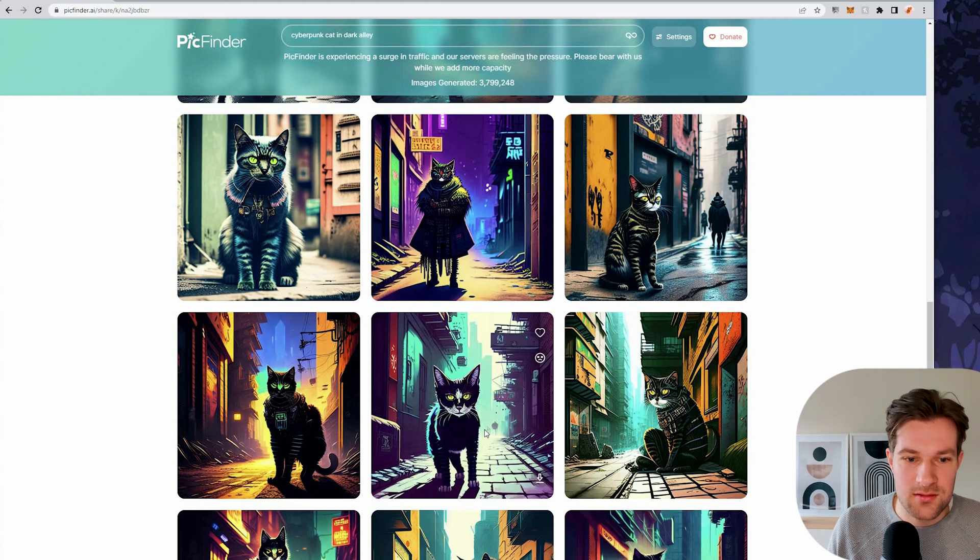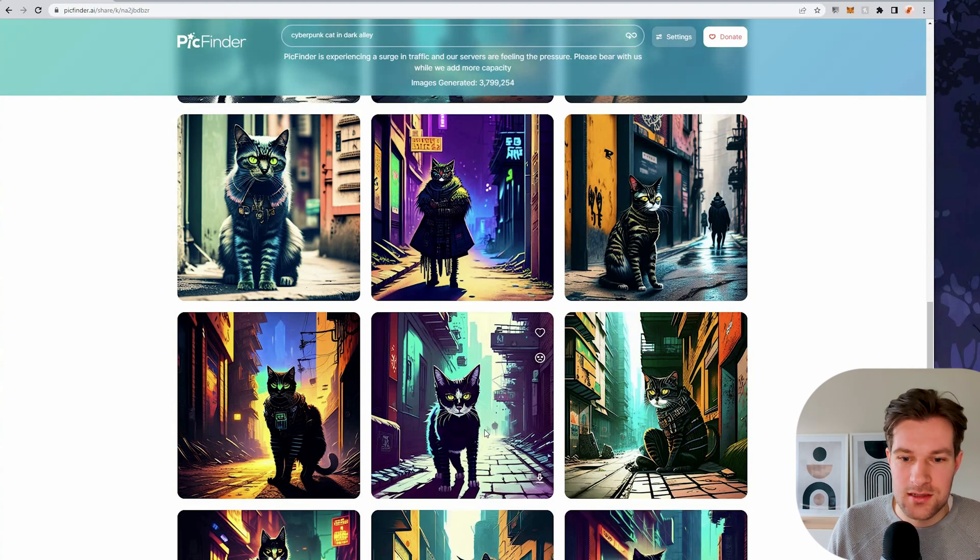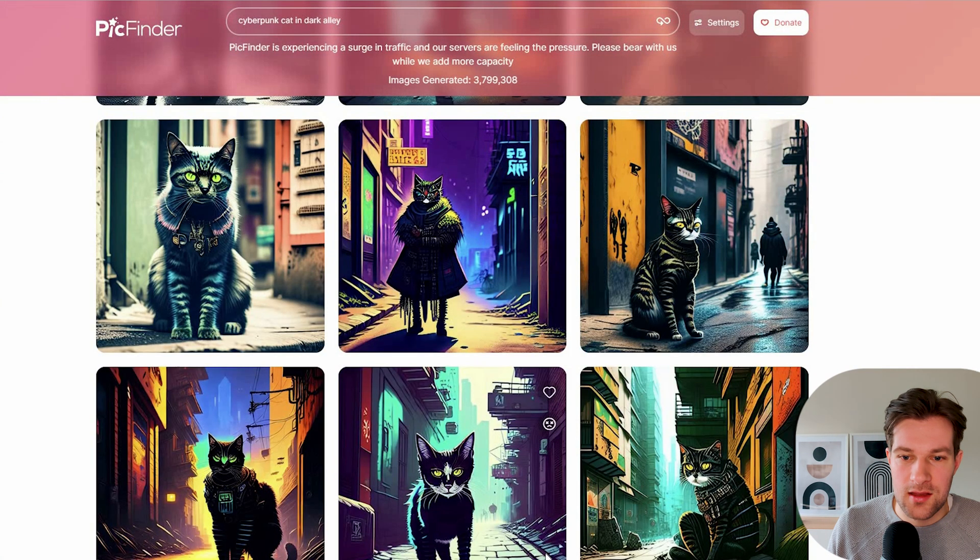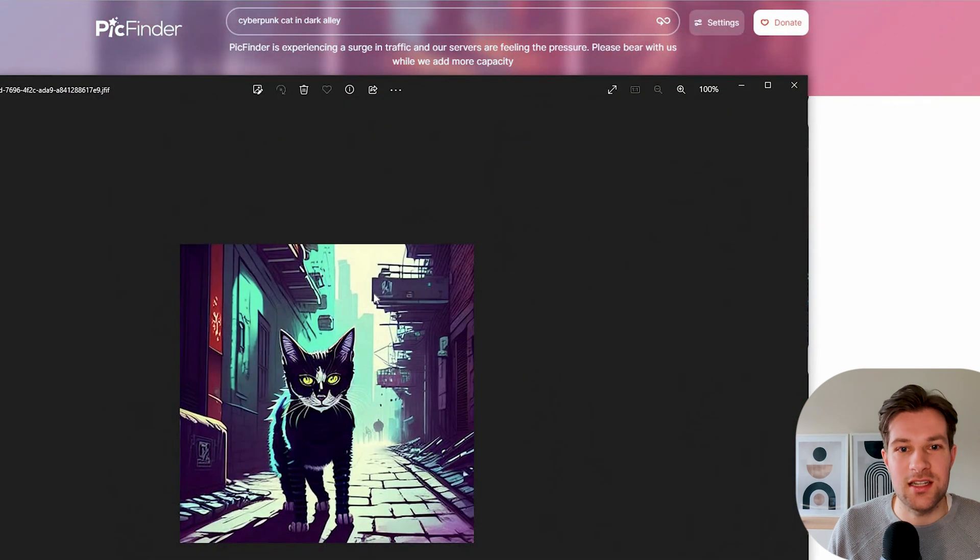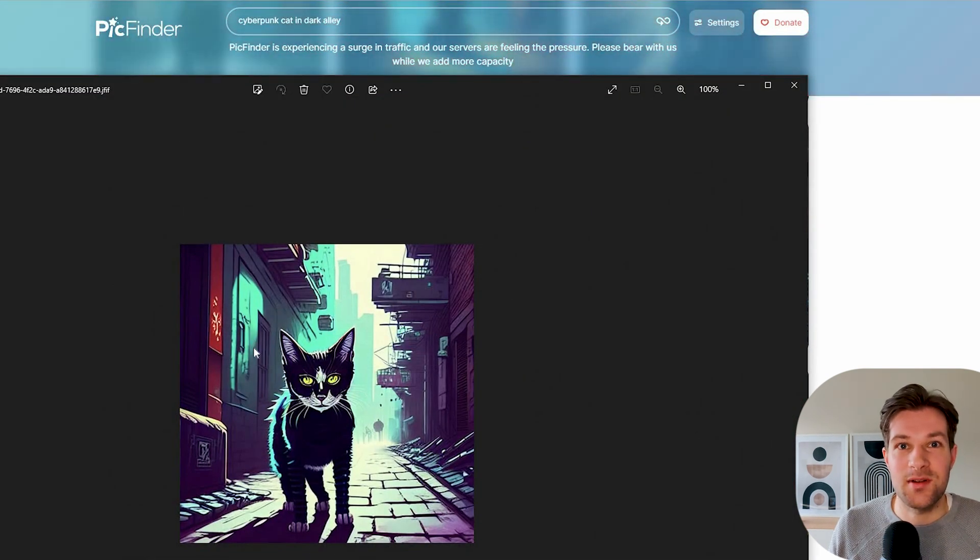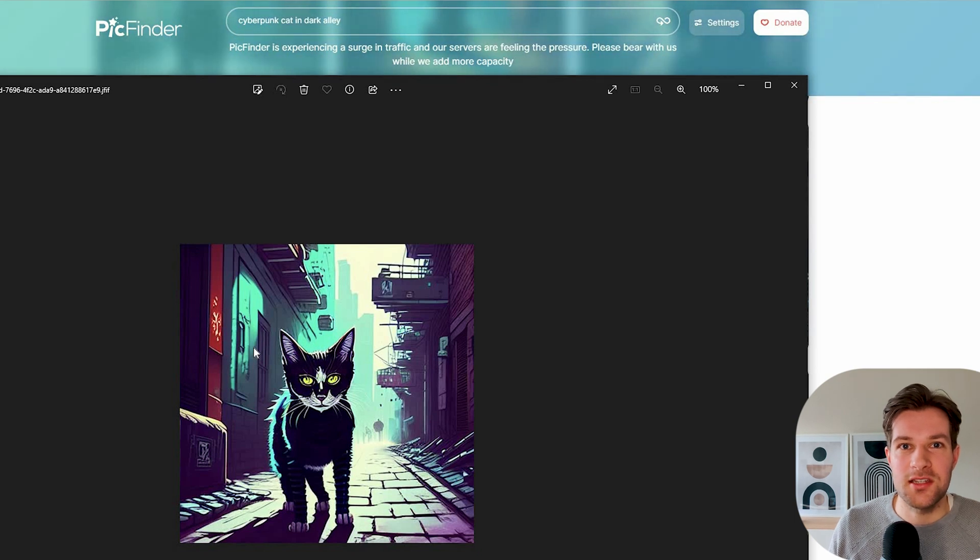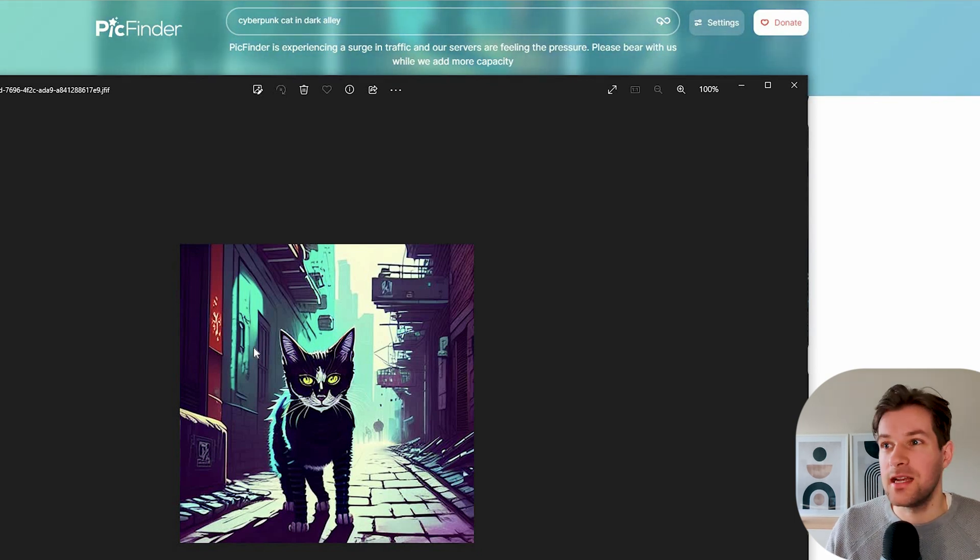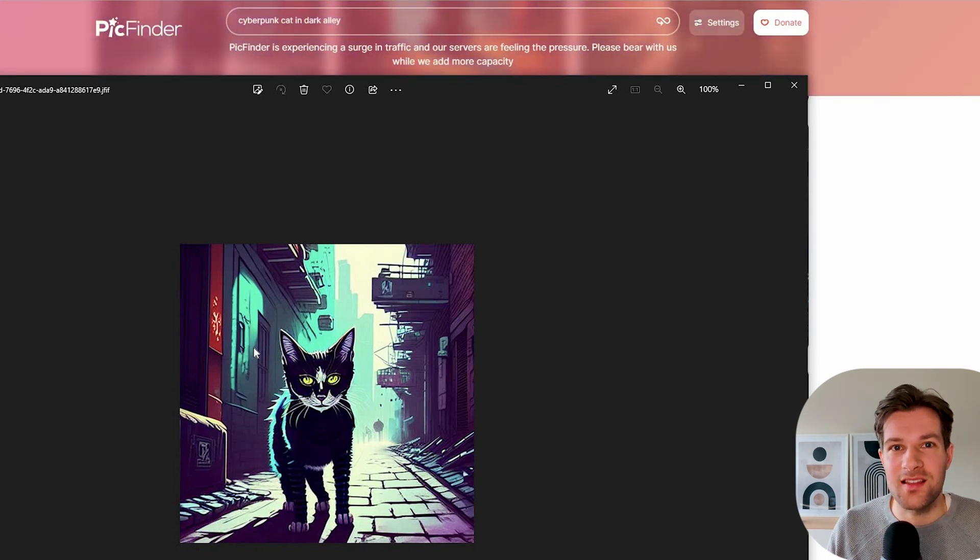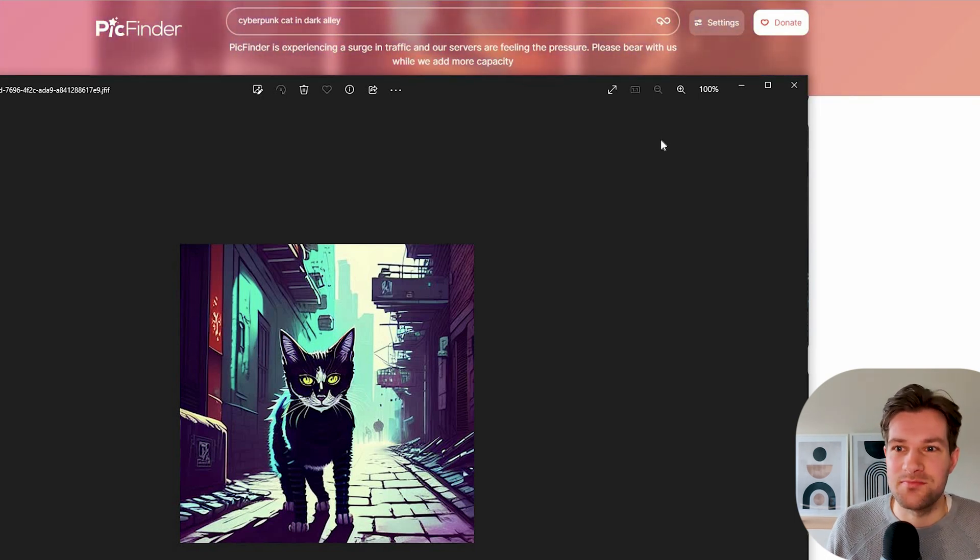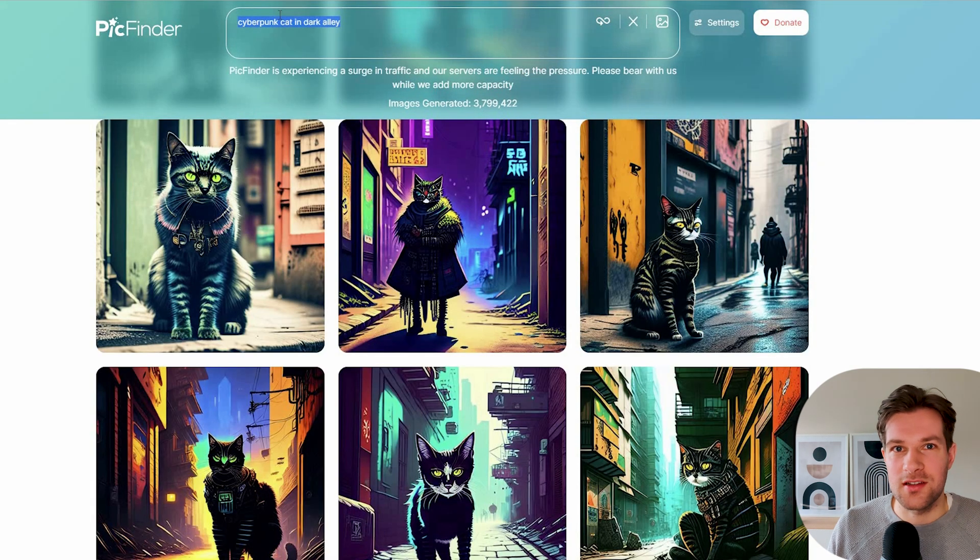Here you see that the style is different than Lexica, but you can still get some nice images in a more artsy style. This one is really nice. You have a couple options. You can give a heart, you can say that you don't like it, and you can download it. But when I download it, you see the quality is quite low. And that's why I have another tool that can upscale your AI images to 3000 by 3000 pixels and it doesn't lose any of the quality. I'll show that later in the video.